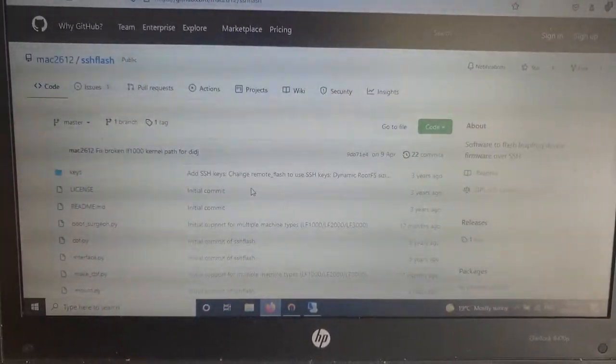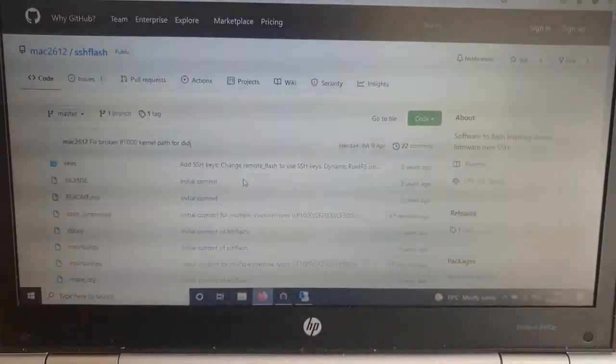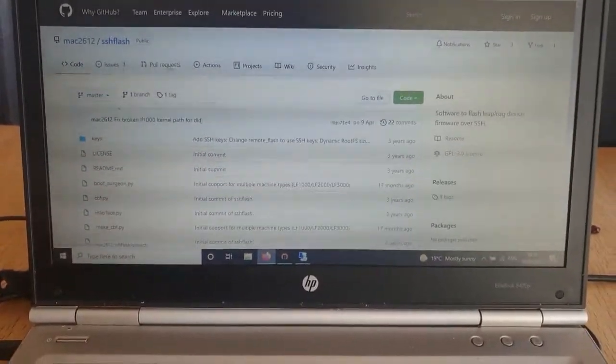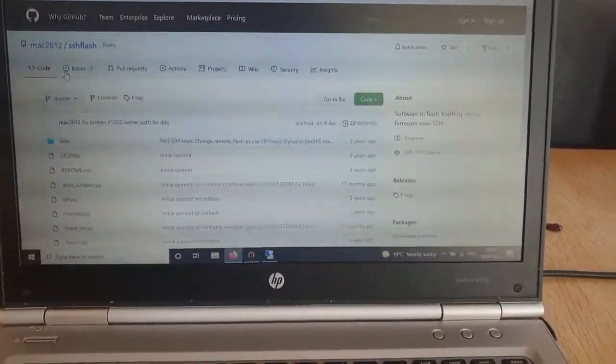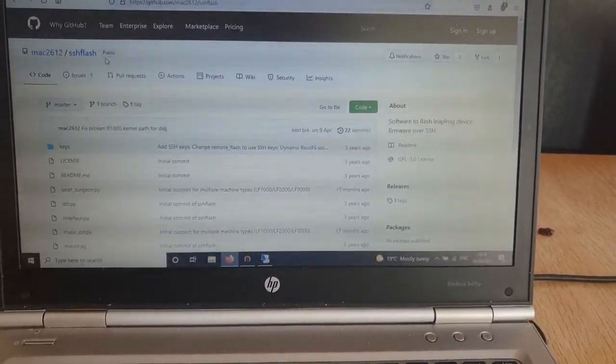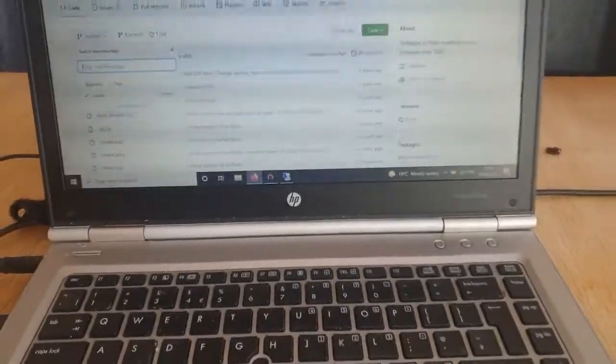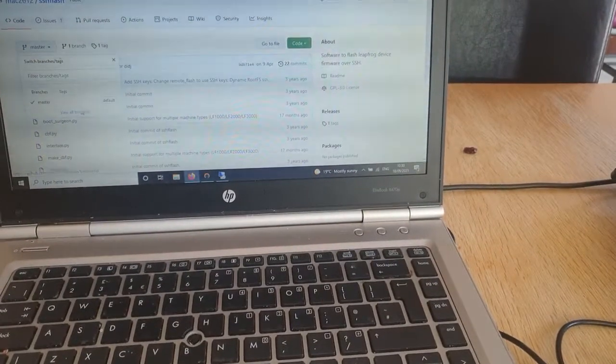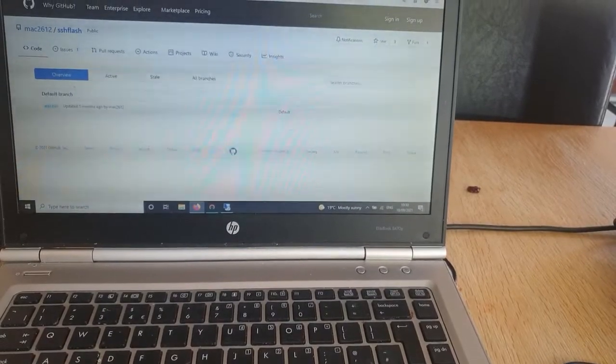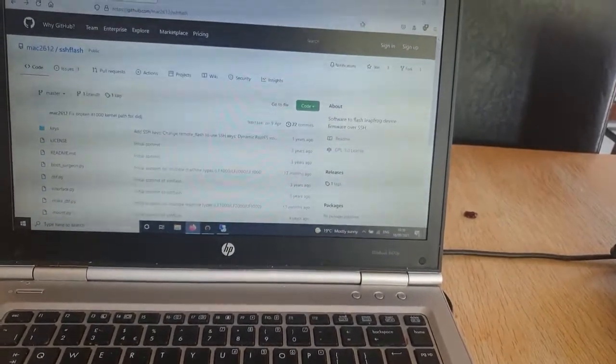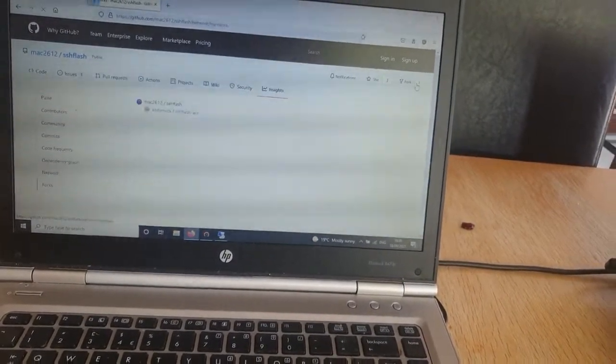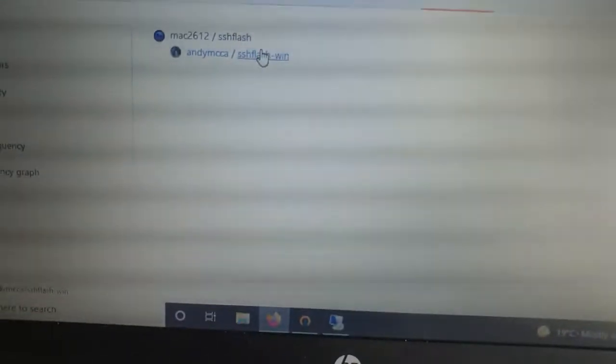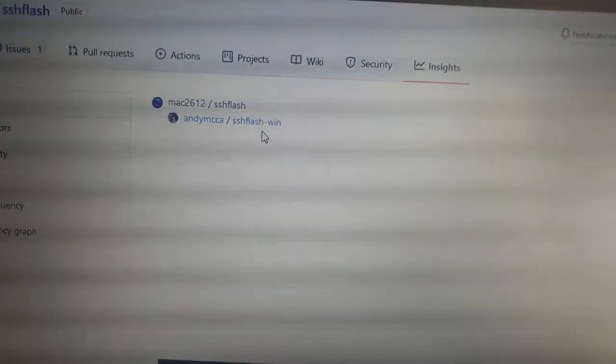There are a few little complications also on Windows devices, which I'll take account for in this video. What I'm going to be using is the fork of SSH Flash that I did. This is the fork I did called SSH Flash Win.